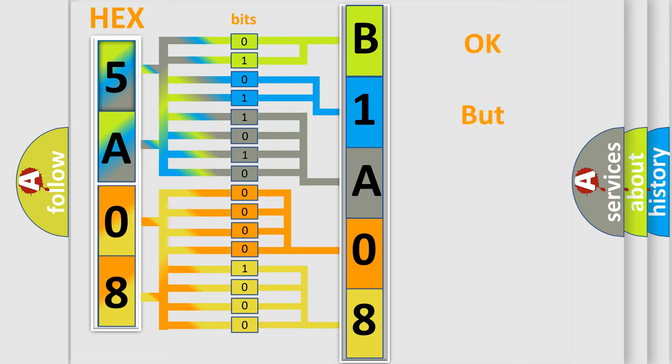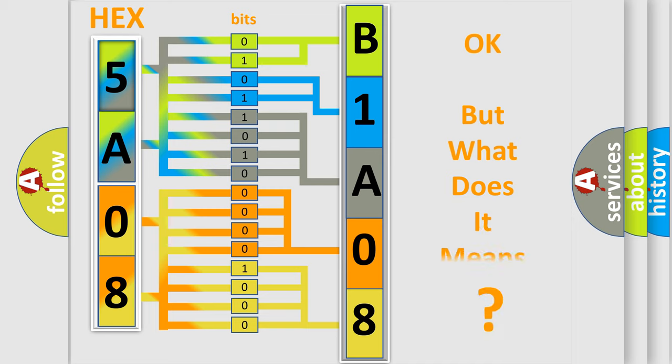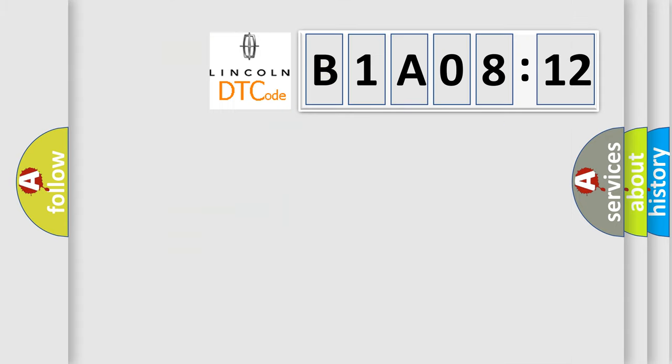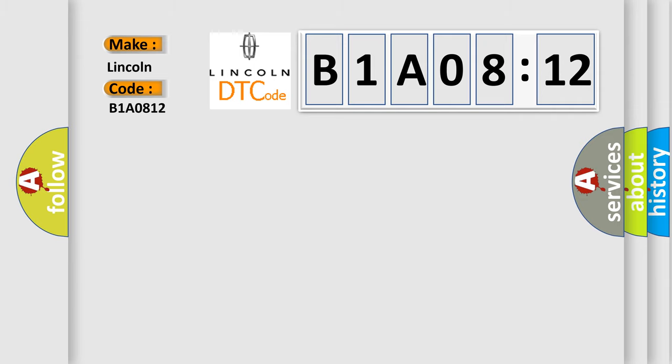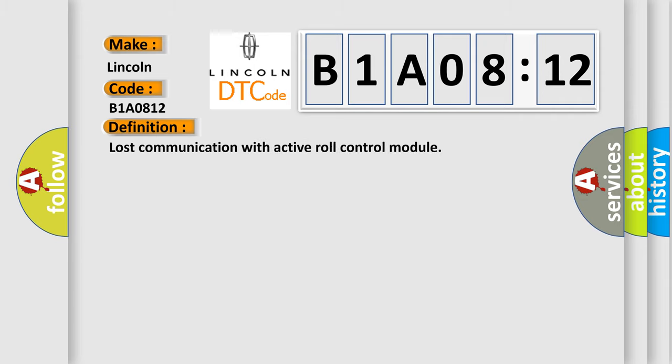The number itself doesn't make sense if we cannot assign information about what it actually expresses. So, what does the diagnostic trouble code B1A0812 specifically mean? For Lincoln vehicles, the basic definition is lost communication with active roll control module. Here is a short description of this DTC code.